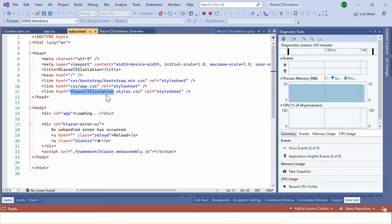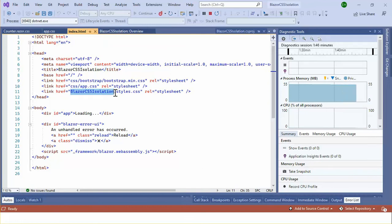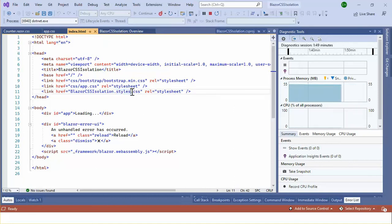So the bundle name is blazor.blazor.css isolation because this is my assembly name and dot styles.css. That's all, thank you.